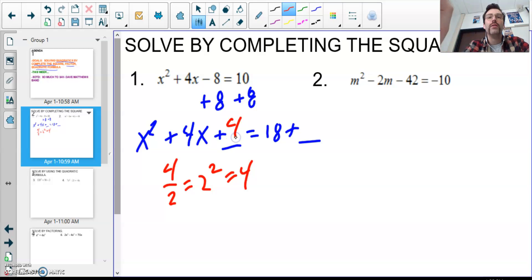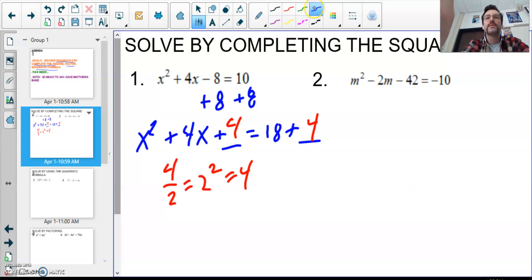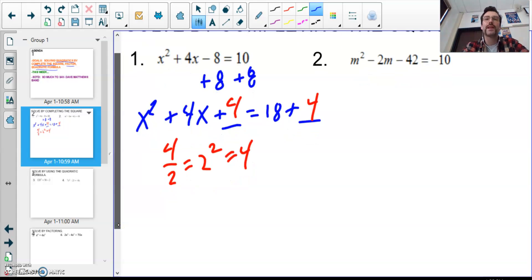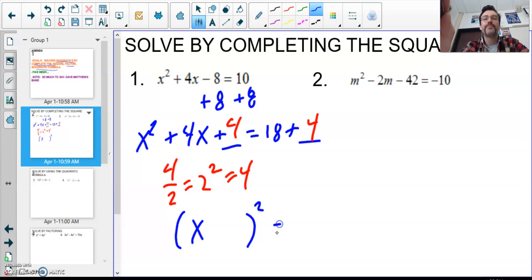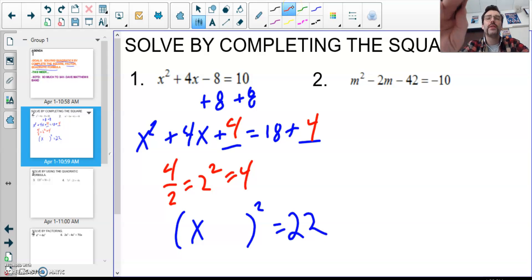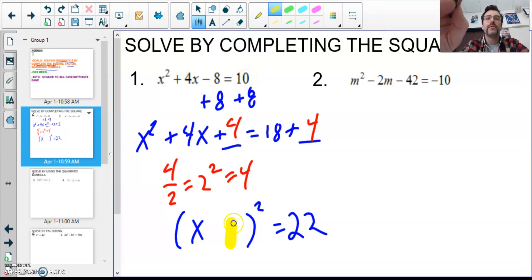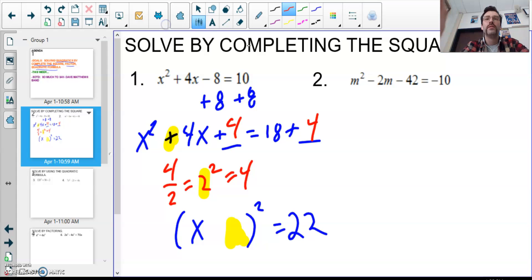I do one side, I gotta do the other — that's why we add to both sides. After I add my blanks, I complete the square, so I should have a binomial squared. This is (x + 2)² and this equals 22. Remember, this number here will match, and it will match the sign. So half of 4 is positive 2.